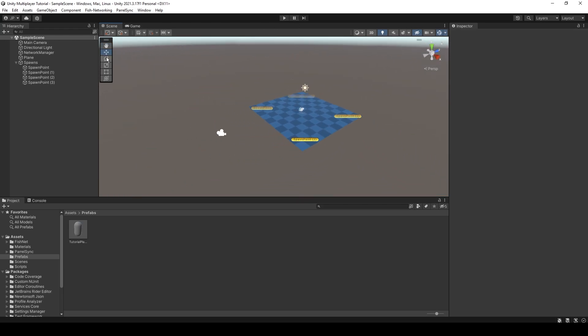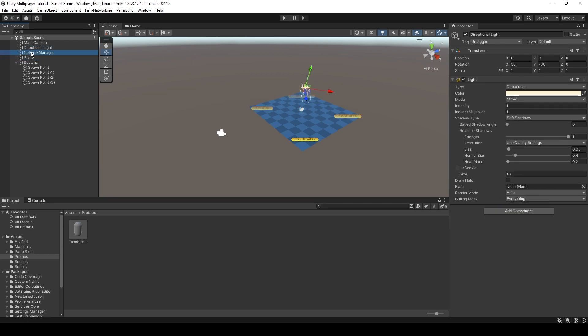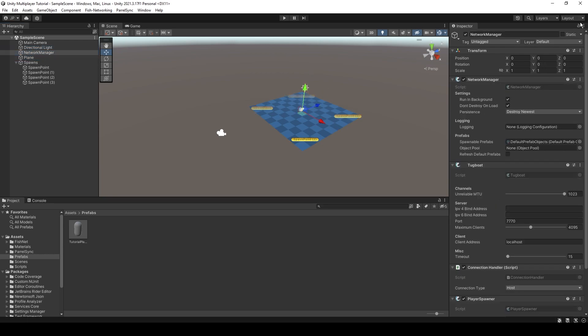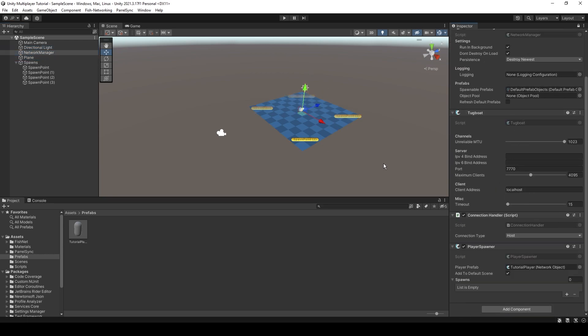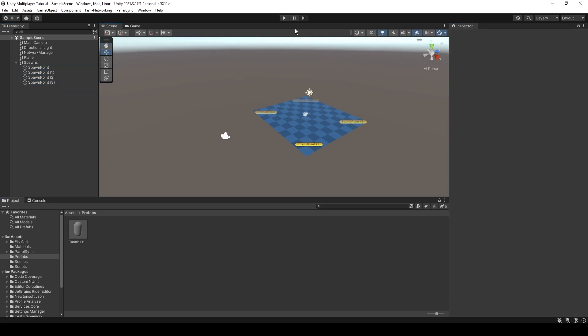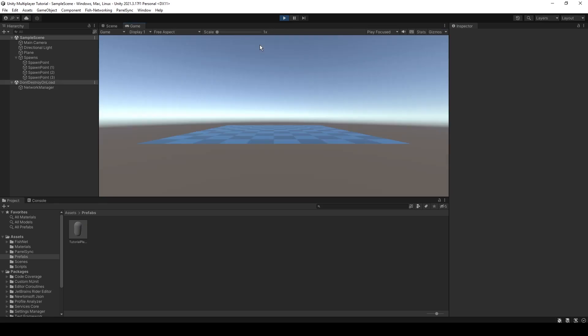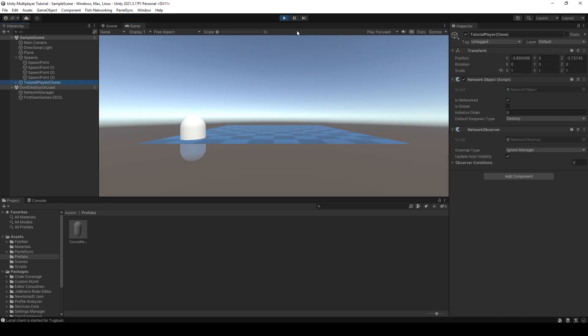Now when we click play, we should not see anything. So I haven't added the spawns into the list yet. Bear with me. There we go. Now when we click play, we should have one of those little capsules spawn. There you go.